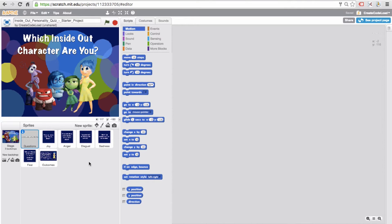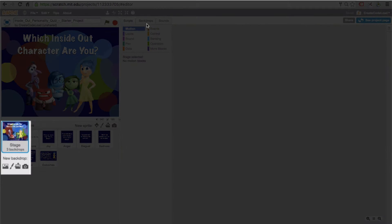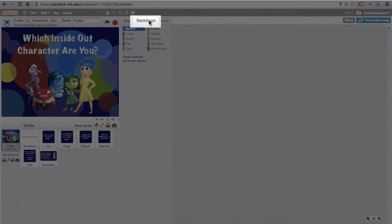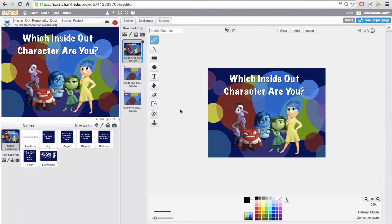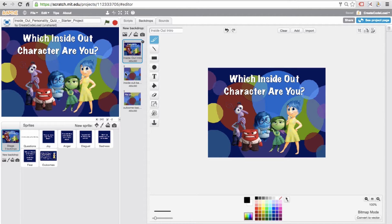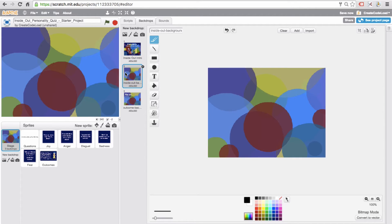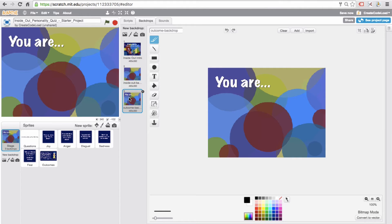Okay, let's look at what we have in here. Our stage has three different backdrops. The first backdrop is the title page and like we said before, we will display it for two seconds when the game first starts. Then we will switch to the second backdrop and use this one as the background while we display each of the 10 questions. Finally, we'll use this last backdrop when we're ready to display the outcome.